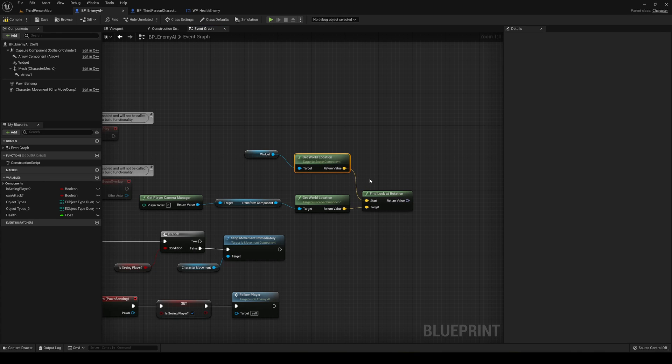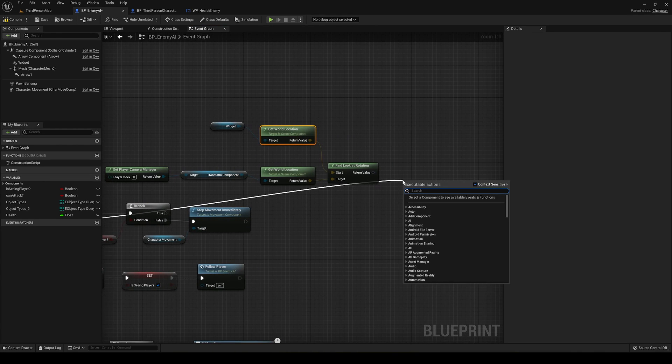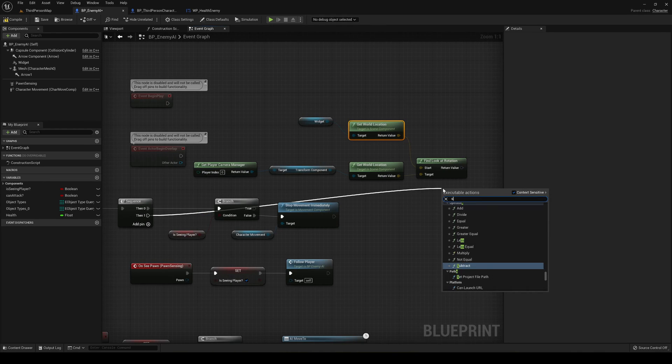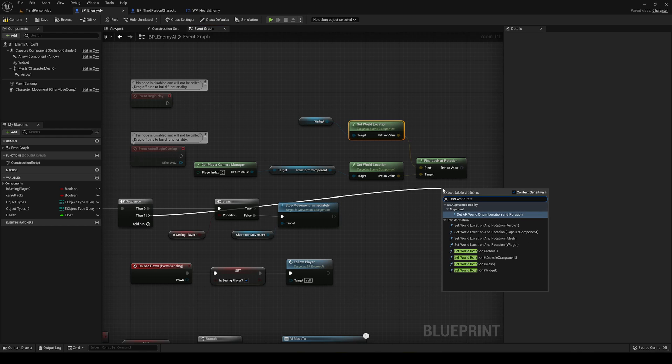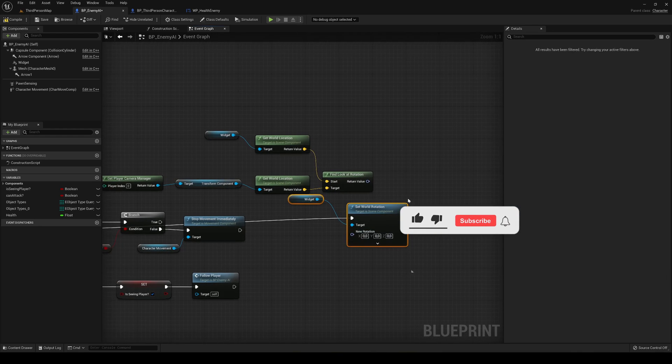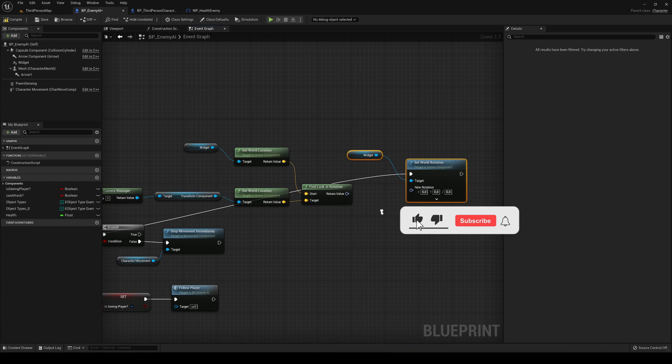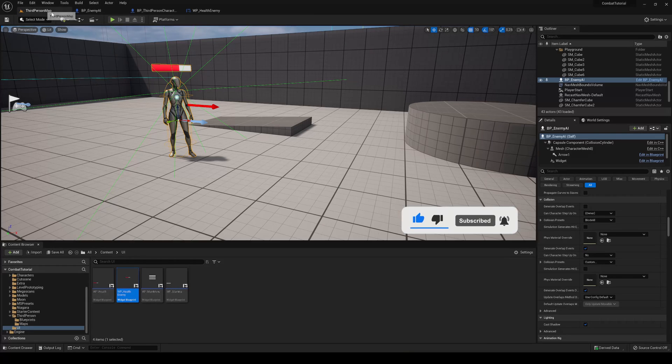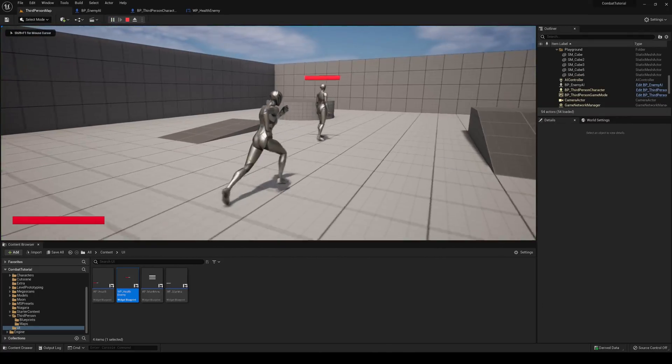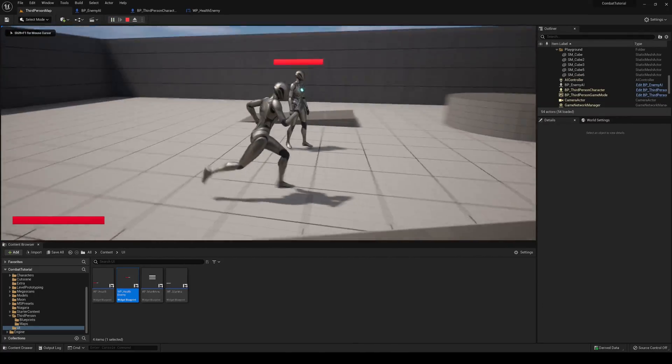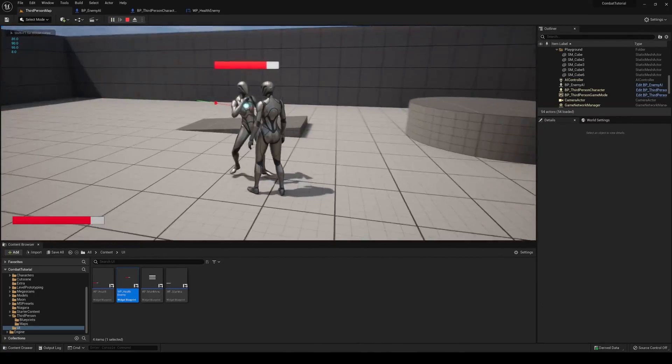Now we can just do this and set world rotation. It's going to be for the widget, and then we'll just pass the new rotation here. So now we compile and save and press play. It will see that our widget will be always looking at us.